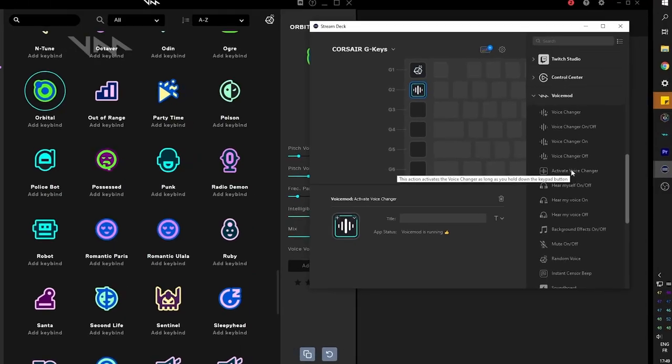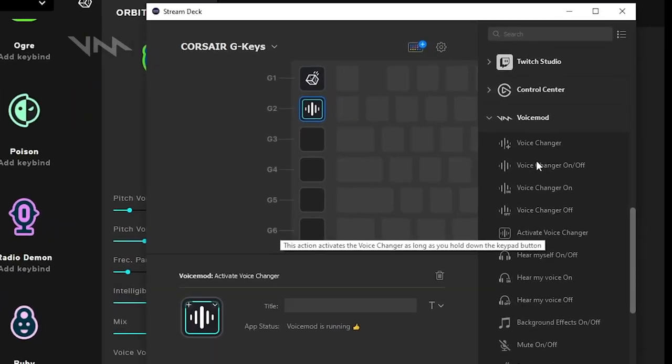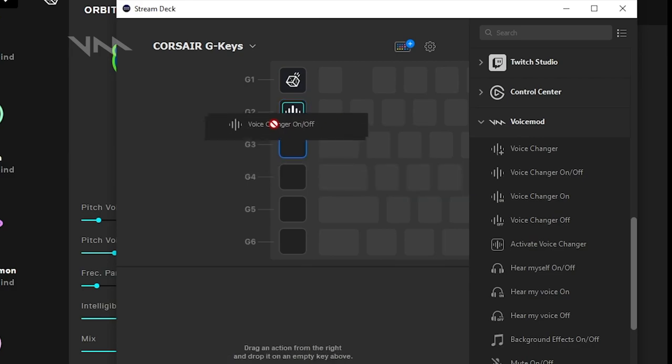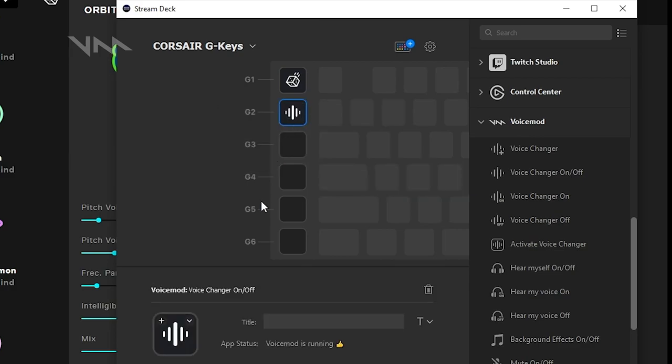So in this case, I wanted to activate the Voicemod and turn it off with one button. That would be G2. And with that same button on iCUE, I wanted to switch profiles.